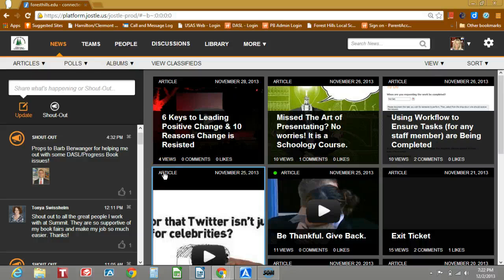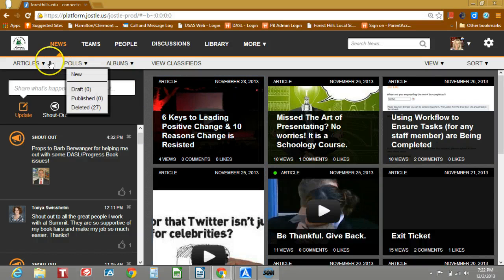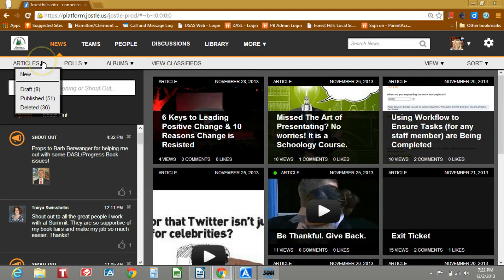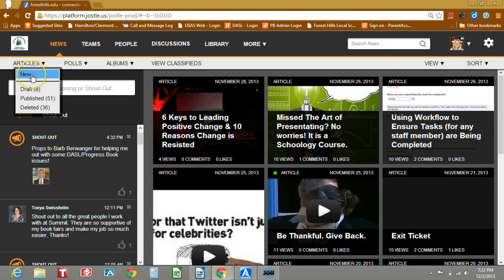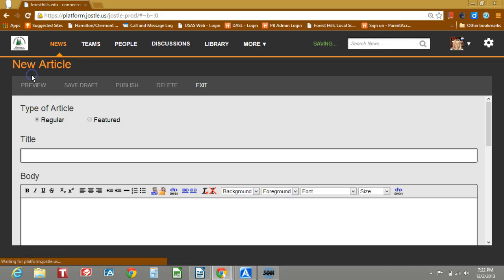In this article you'll learn how to create an article and publish it. Under articles click the drop-down and you're going to click new.